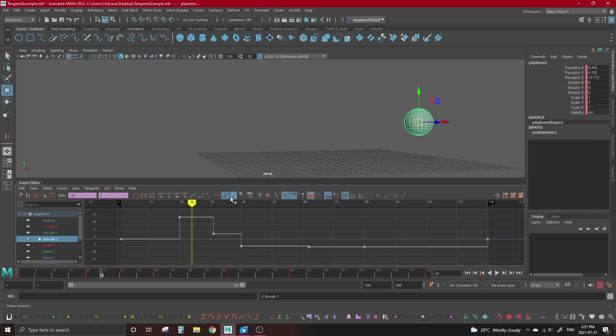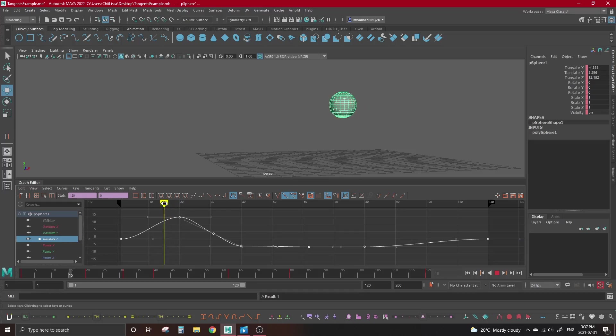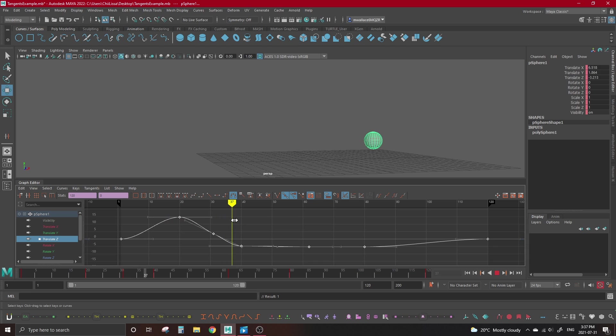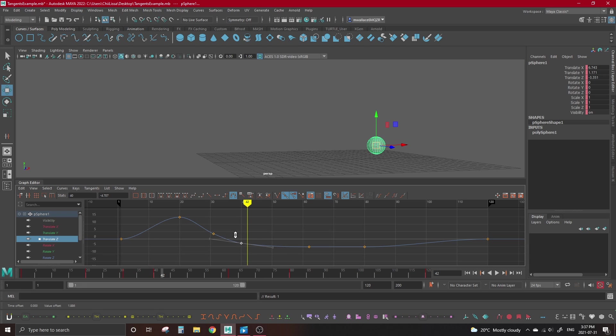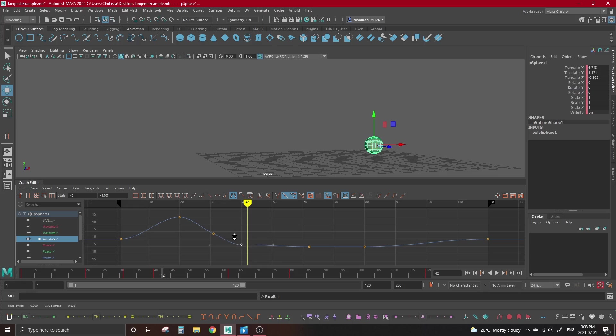Our last tangent is called plateau tangents. Plateau acts similar to clamped, but they're a bit easier to work with. They act like spline tangents when the values vary a good amount, but when you start moving the key towards the value of the neighboring key, the tangents start to flatten earlier than clamped would, making the transition between keys a bit smoother.